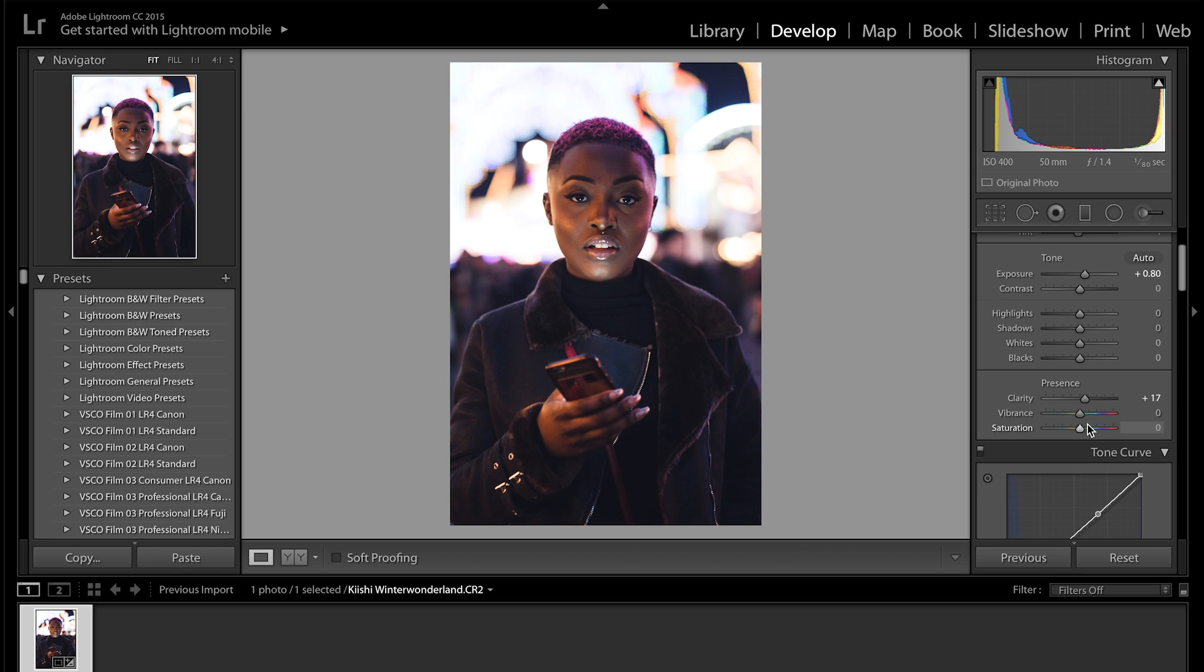Which I think is good, and then vibrancy, as I said I want the colors to come out, so I'm going to put the vibrancy up as well to about 23. So that should be fine. So that's looking really nice so far.